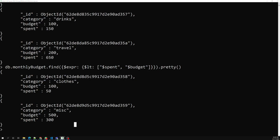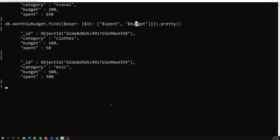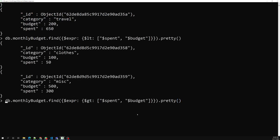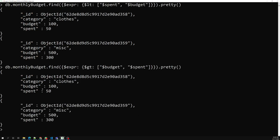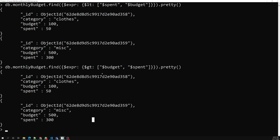We can also use $expr with conditional statements, which we'll cover in the next video. In the $gt expression, the first value is 'spent' and the second is 'budget'. If you reverse it to budget greater than spent, you get only the two documents where budget exceeds spent. This is how we use the $expr operator. If you have any doubts or suggestions, please post comments below. If you like this video, please subscribe to my channel. Thank you.